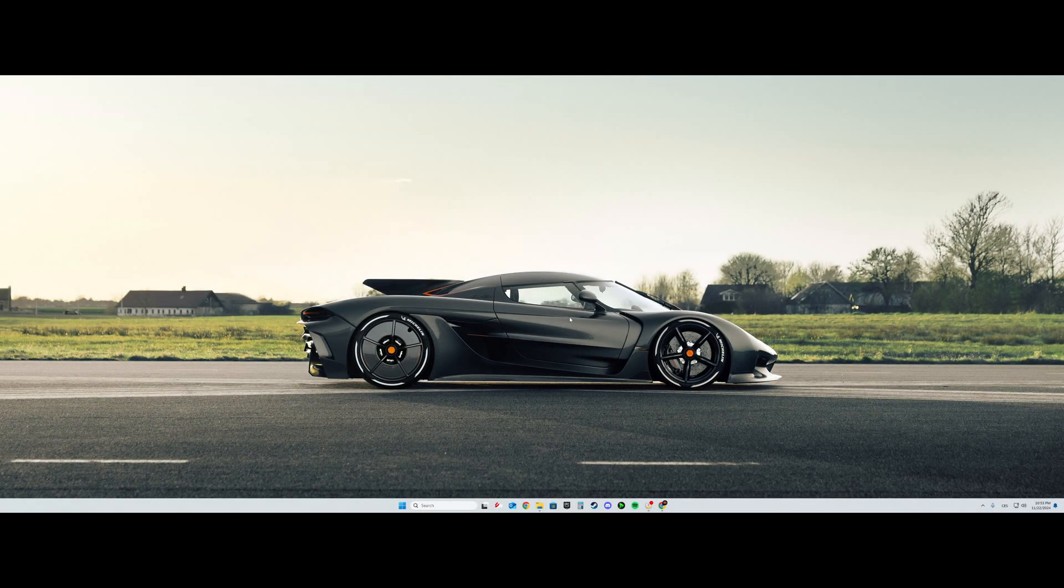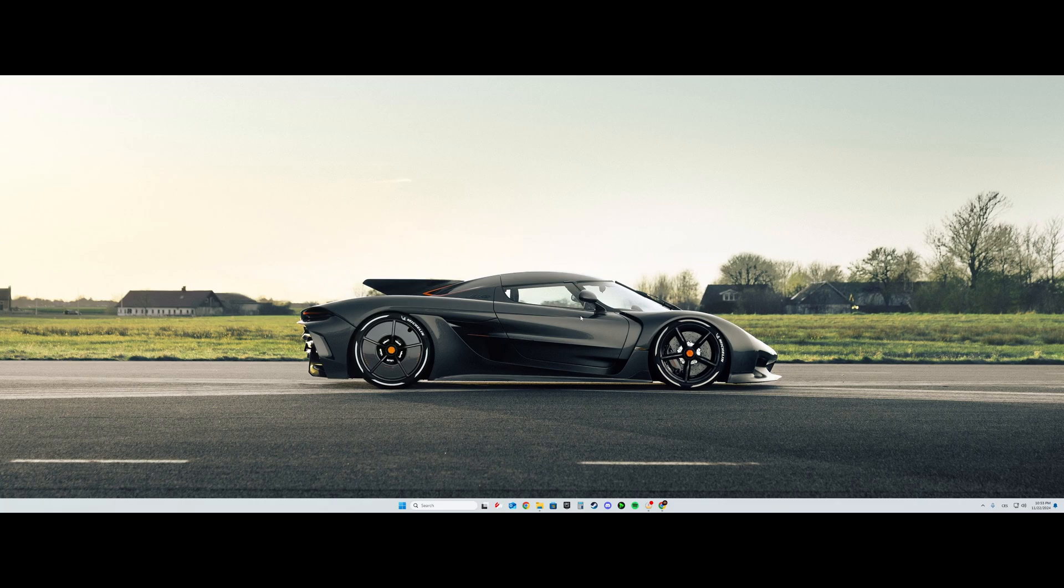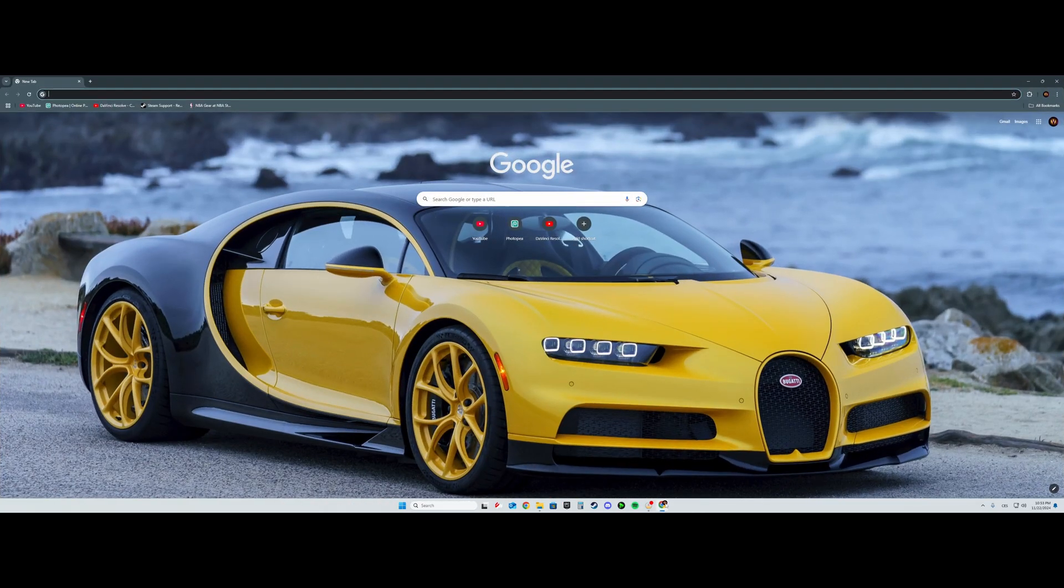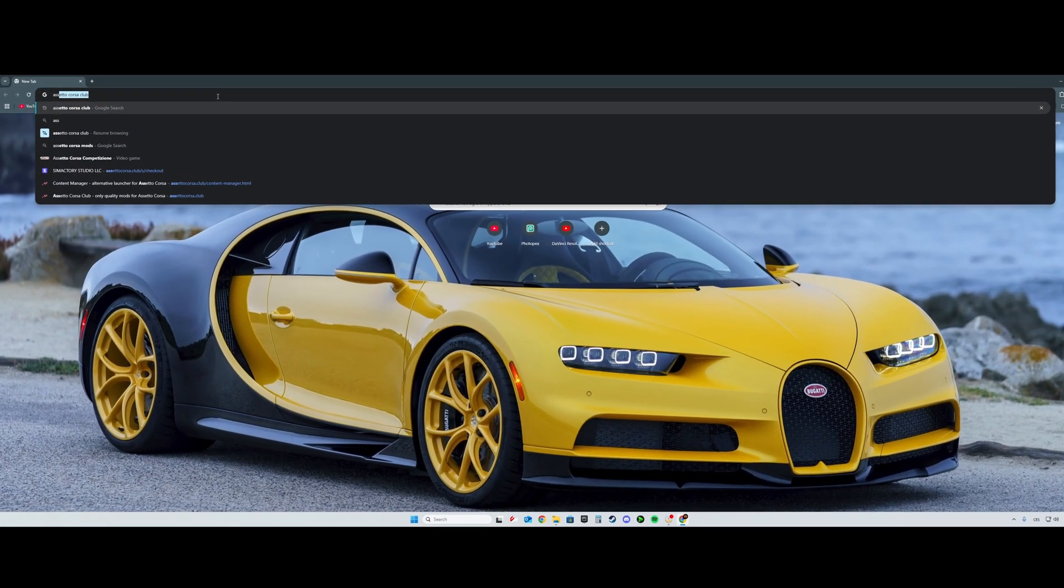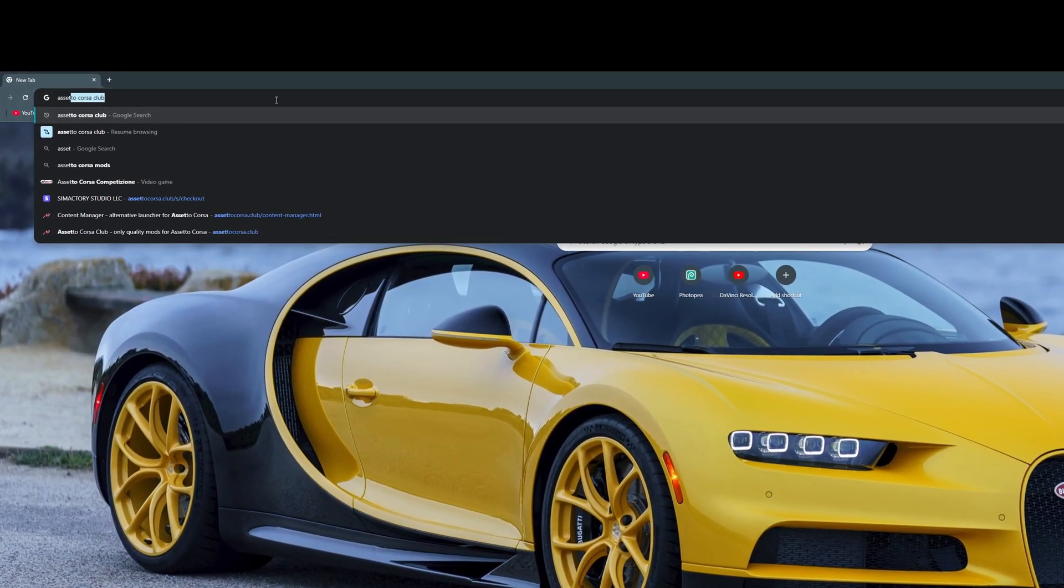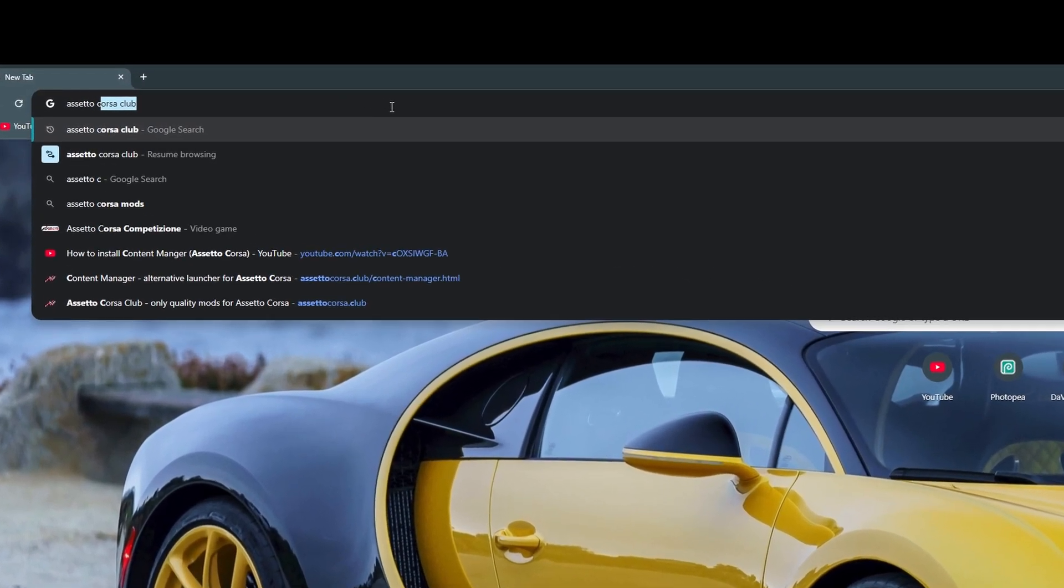Hello people and welcome to my first ever video on this channel. Today we are going to do a quick tutorial on how to download Content Manager to Assetto Corsa. First thing first, open Google Chrome, then type in Assetto Corsa Club, then press the first link.